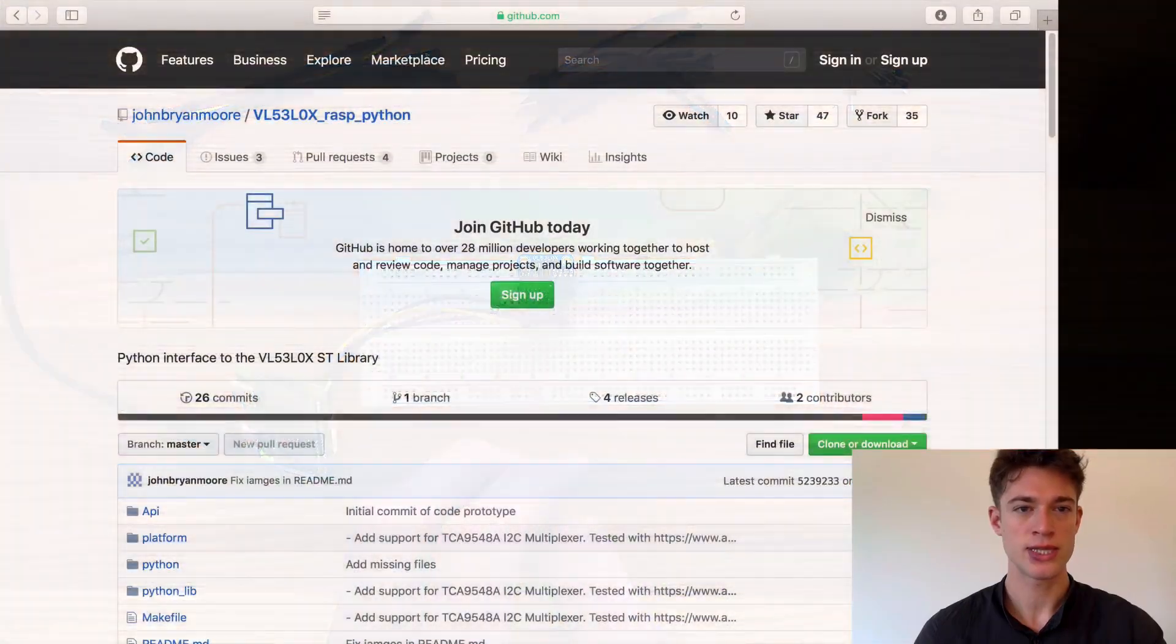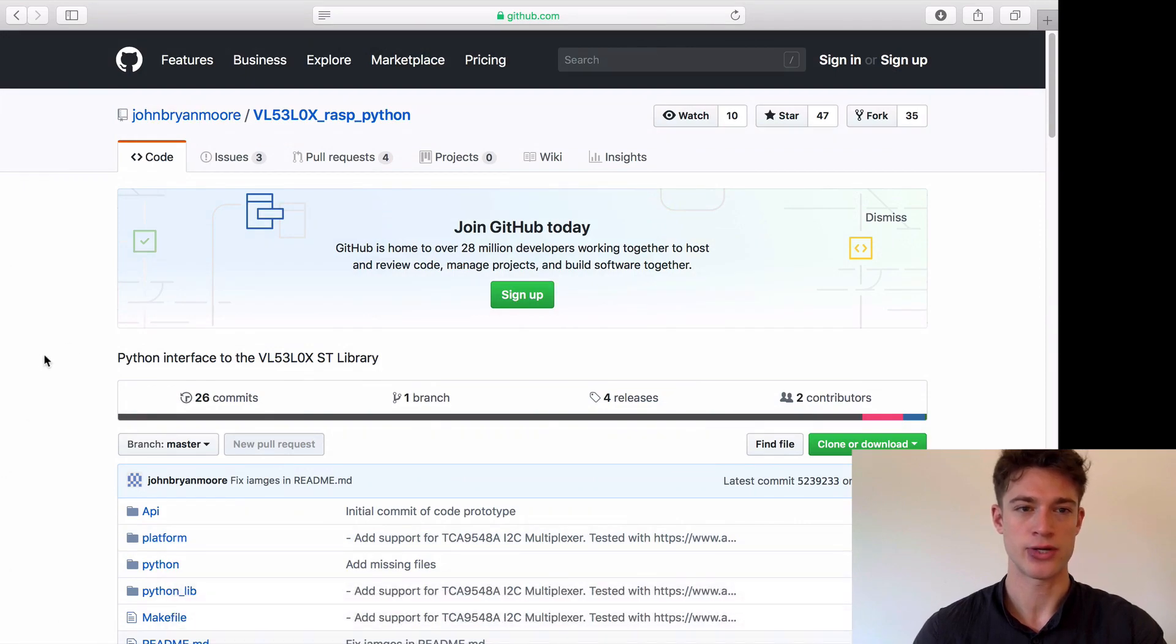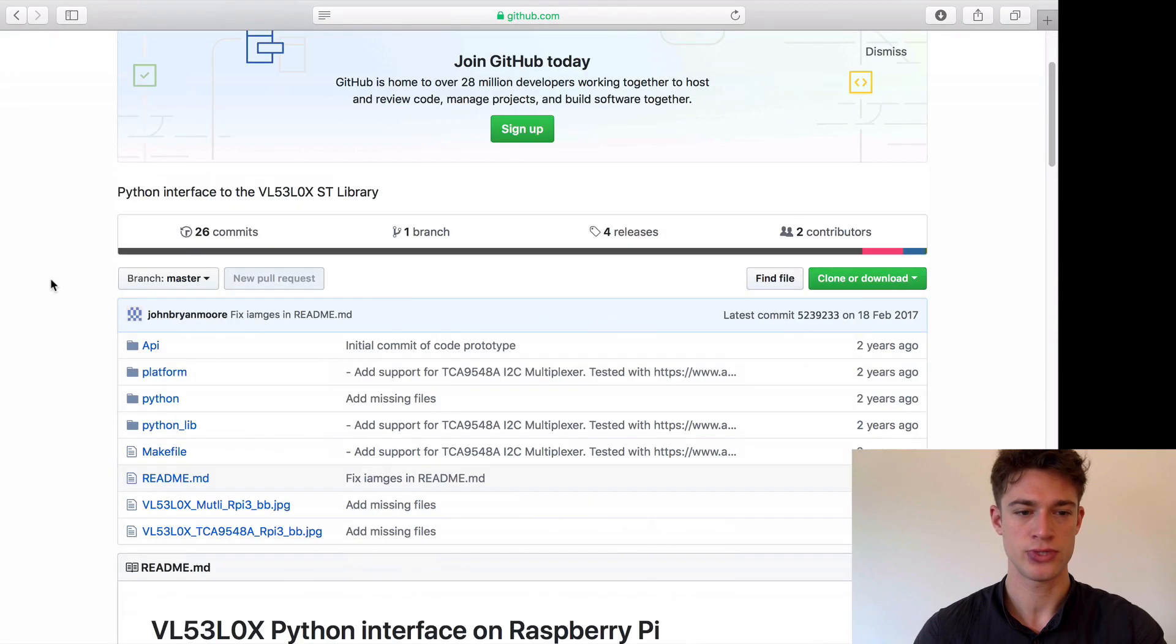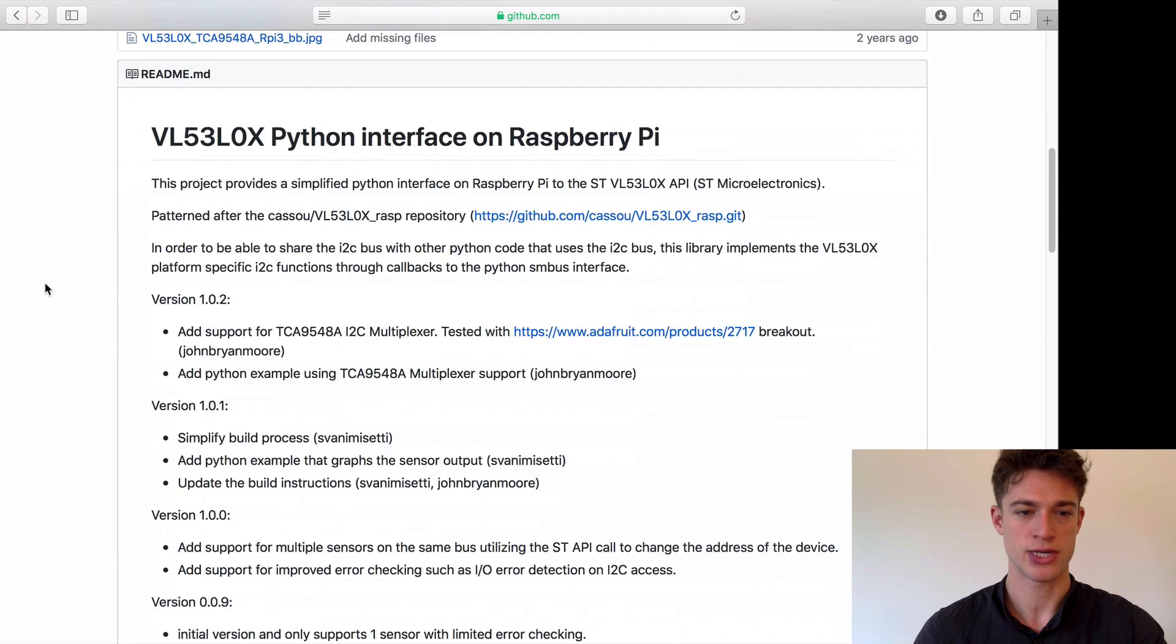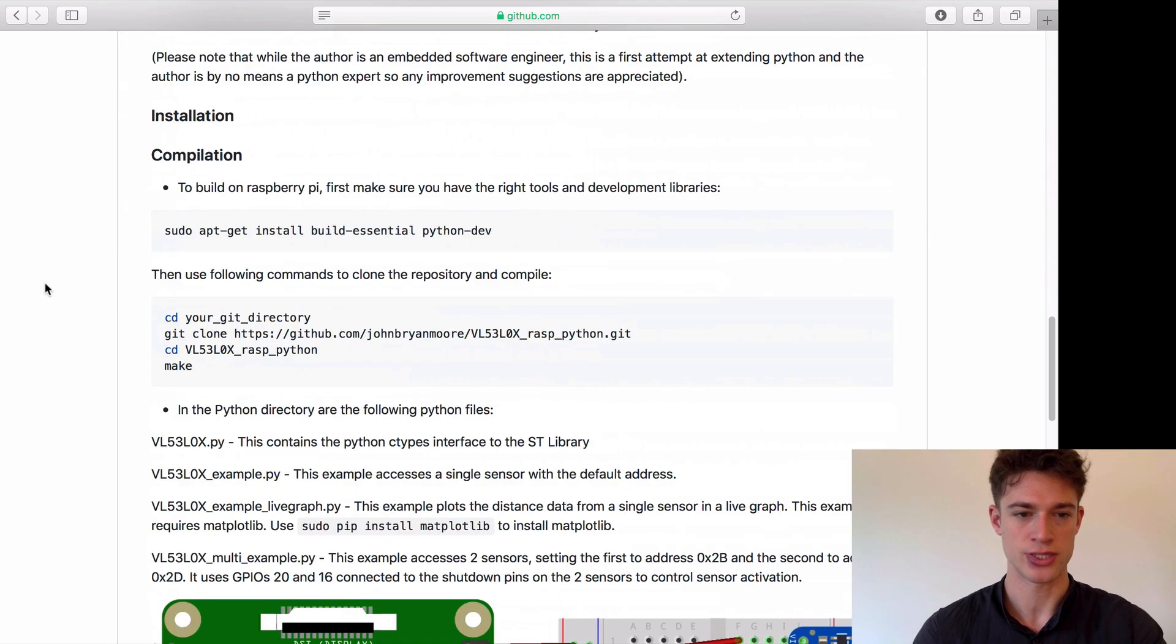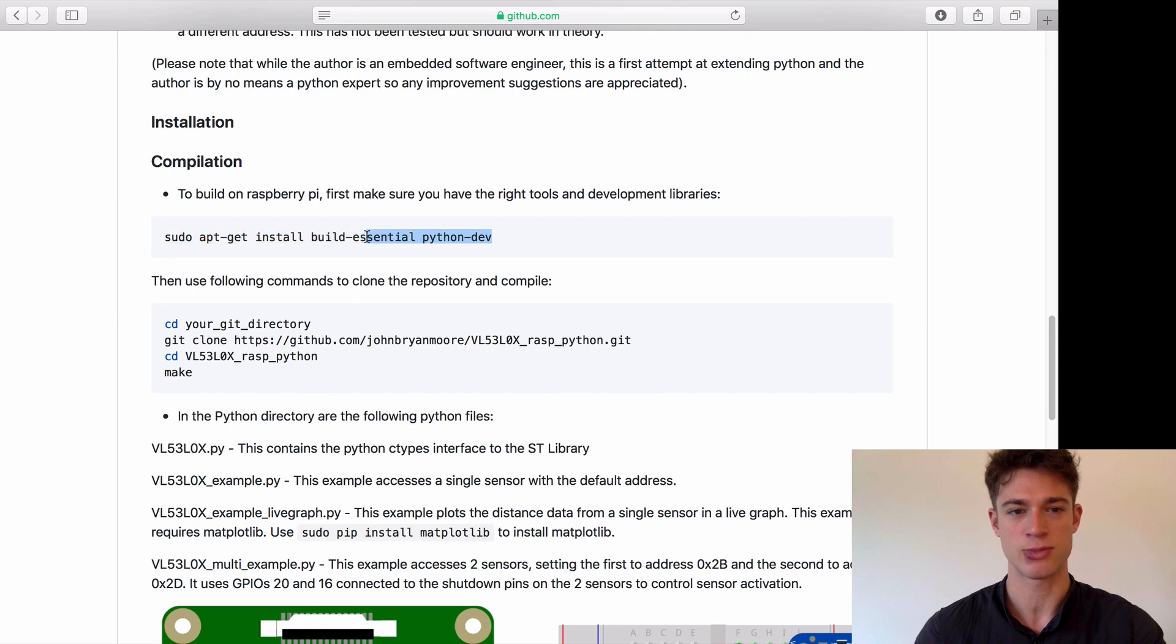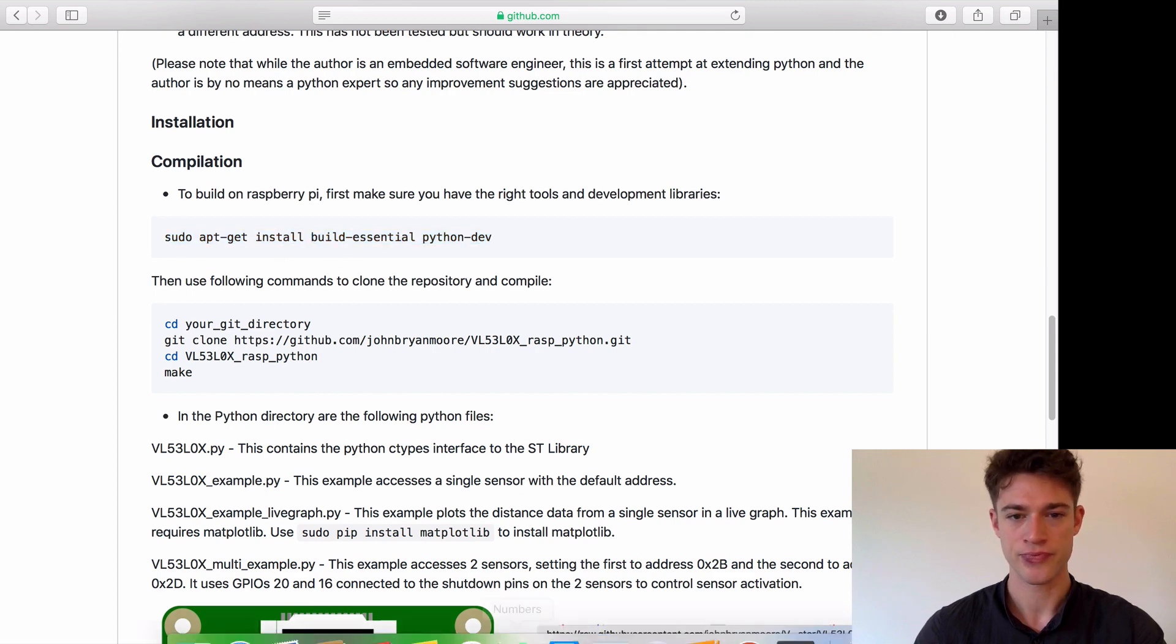Once again there is a neat Python library online that we can download and use. This person describes how to do the installation process. If you've been following along, we don't need to do this first step because we've already installed these dependencies.